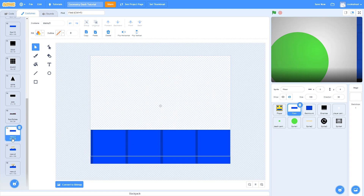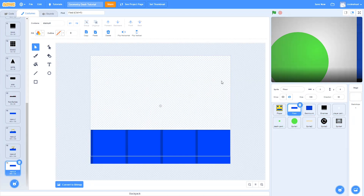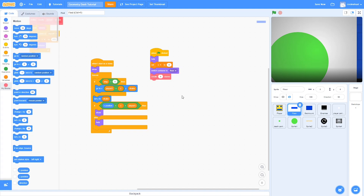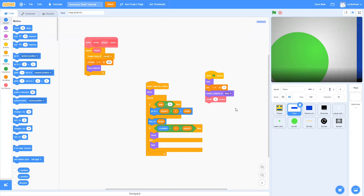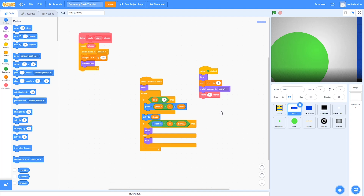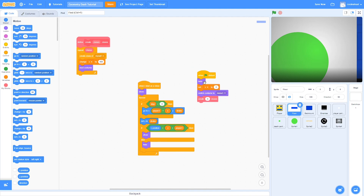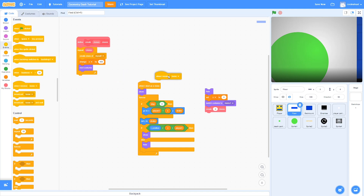Now I'm going to duplicate menu one again and this time make sure it's menu four. So with the menu level done, we're going to go back to code and start coding it, so that the menu is kind of like a level itself. In the switch costume block, we're going to switch it to menu one, and change this from when green flag clicked to when I receive menu.